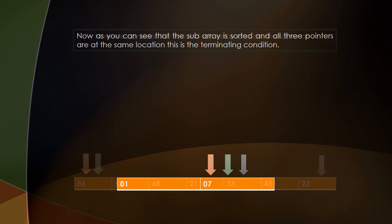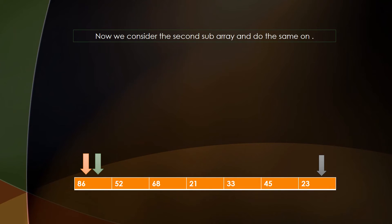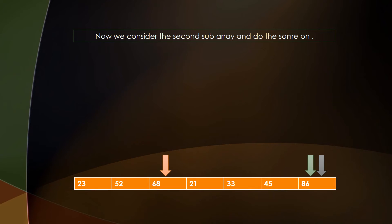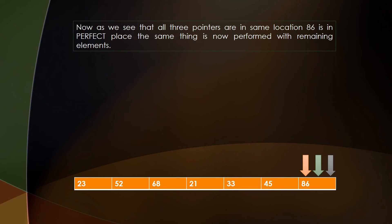Moving ahead, we take the second subarray which contains 7 elements and perform the same operation. Comparing 23 and 86: 23 is smaller than 86, so we swap the positions and update the pivot pointer. We then compare elements from the left to find which are greater than 86, moving through 52, 68, 21, 33, 45, and 86. All three arrows point at the same location, so 86 is in its perfect place — this is the terminating condition for this subarray.